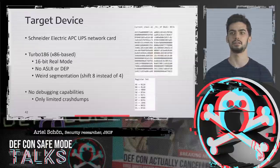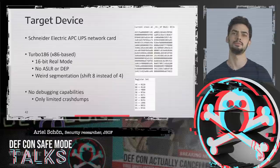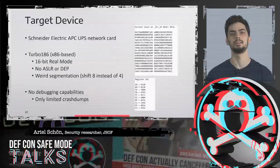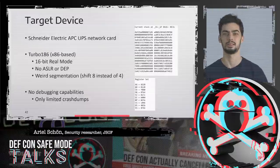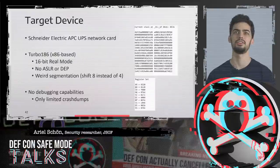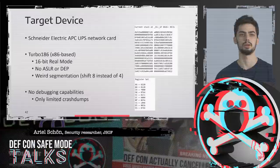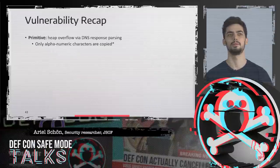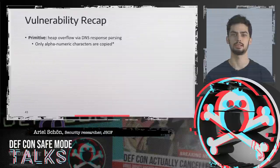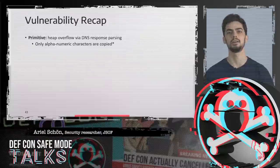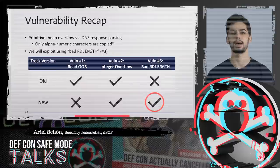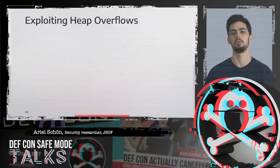During this research, we had essentially no debugging capabilities — no JTAG, no GDB, nothing of the sort. We relied mainly on static analysis and reverse engineering, using only limited crash dumps as assistance. These crash dumps feature a basic stack trace and some registers, but nothing much. Our primitive is a heap overflow through DNS response parsing on a rather new Trek implementation. We can only overflow with alphanumeric characters, hyphens, and periods. We're going to use the bad RDLENGTH vulnerability variant that Moshe talked about earlier.